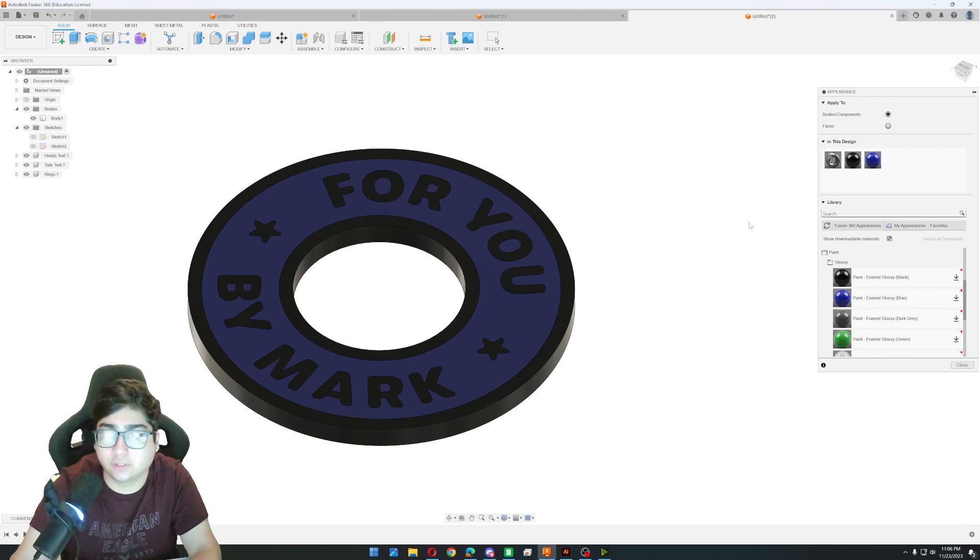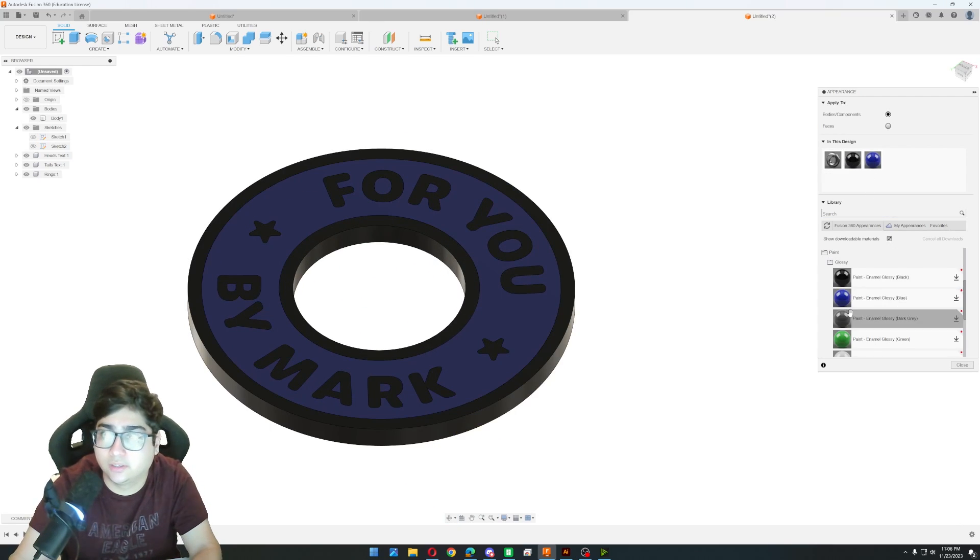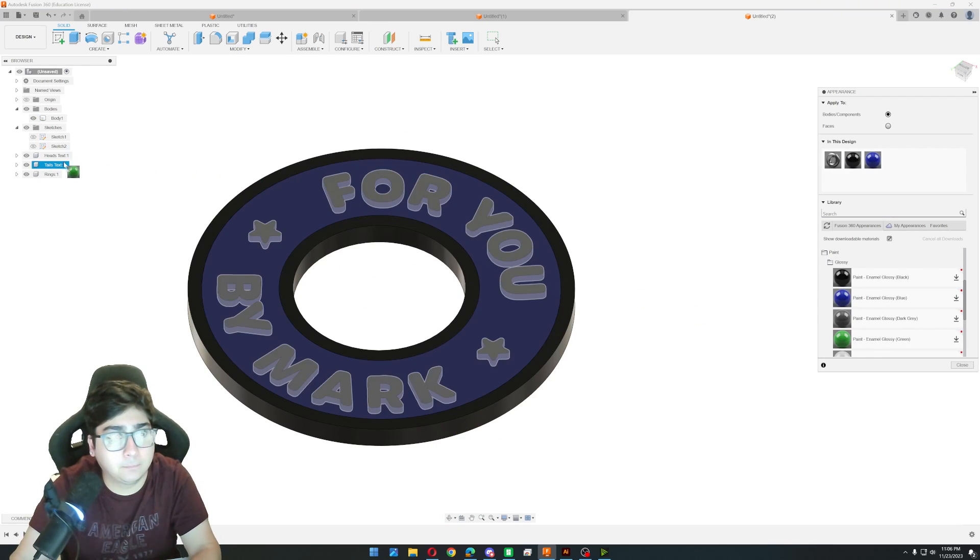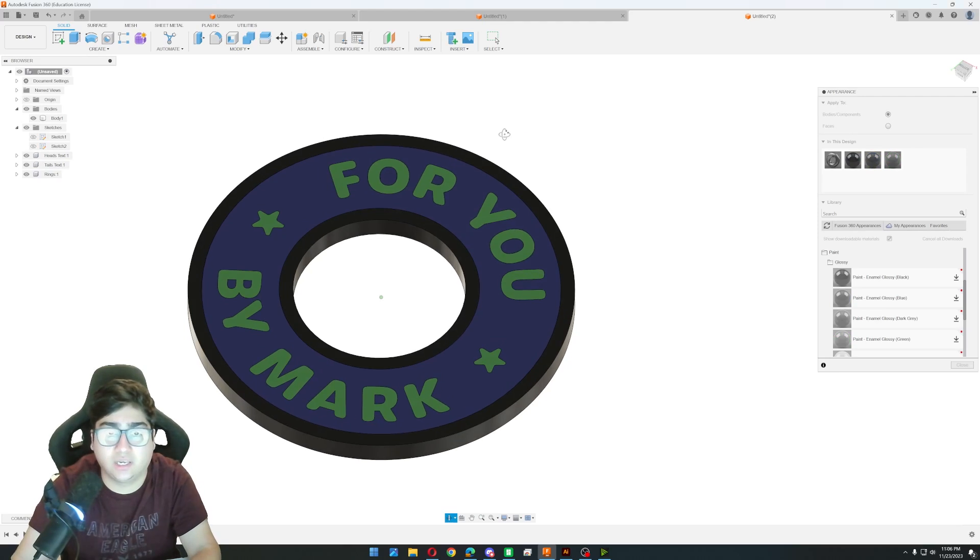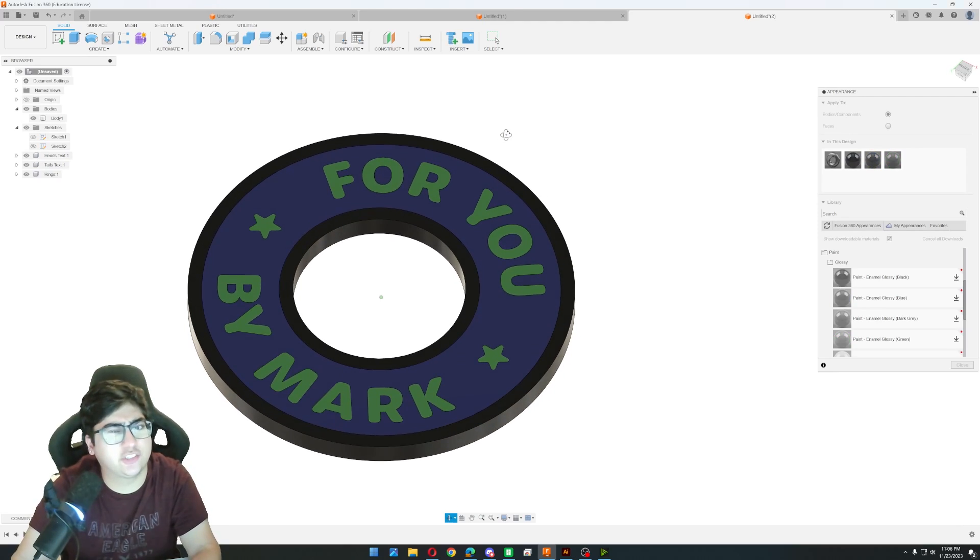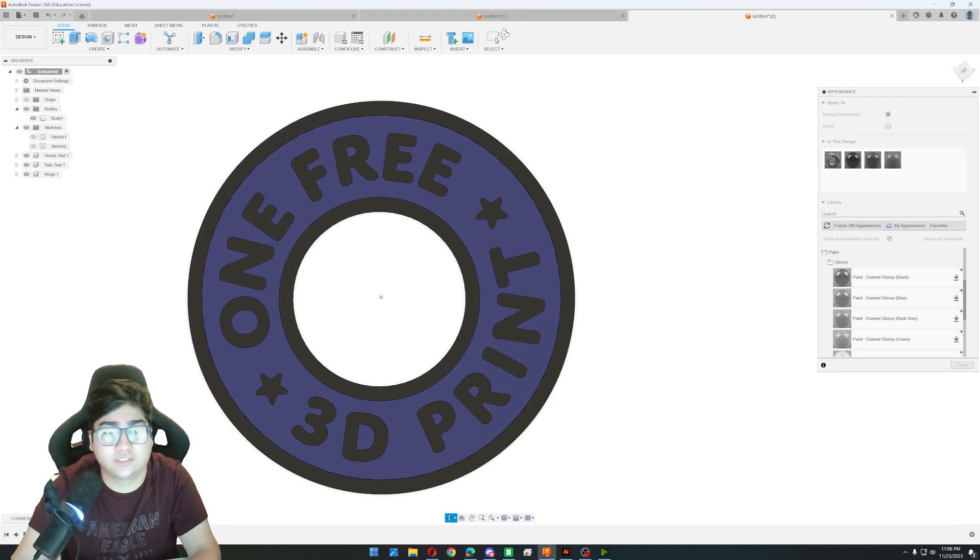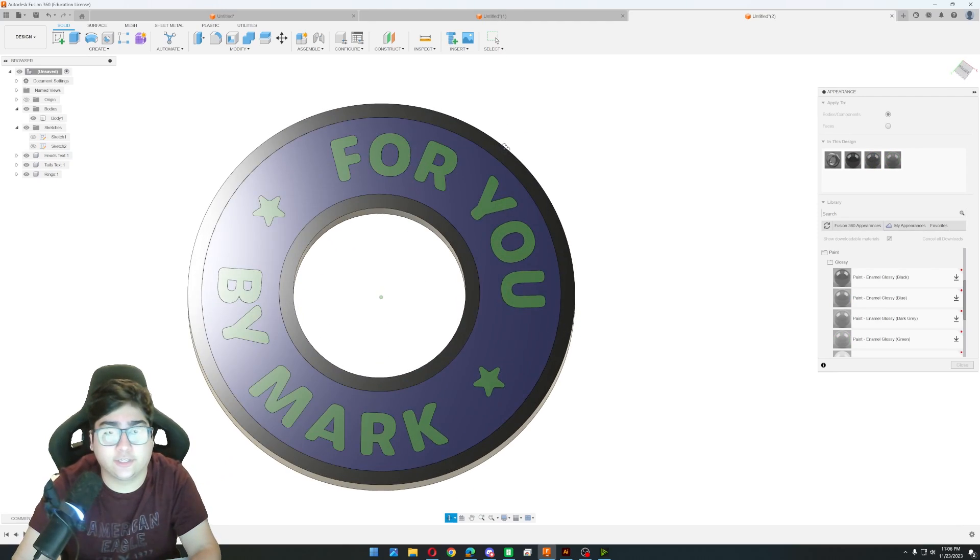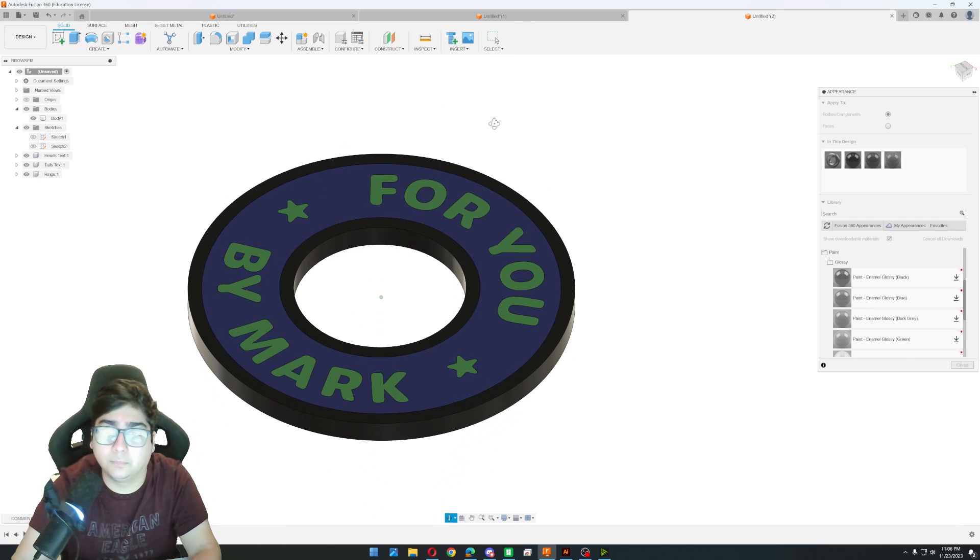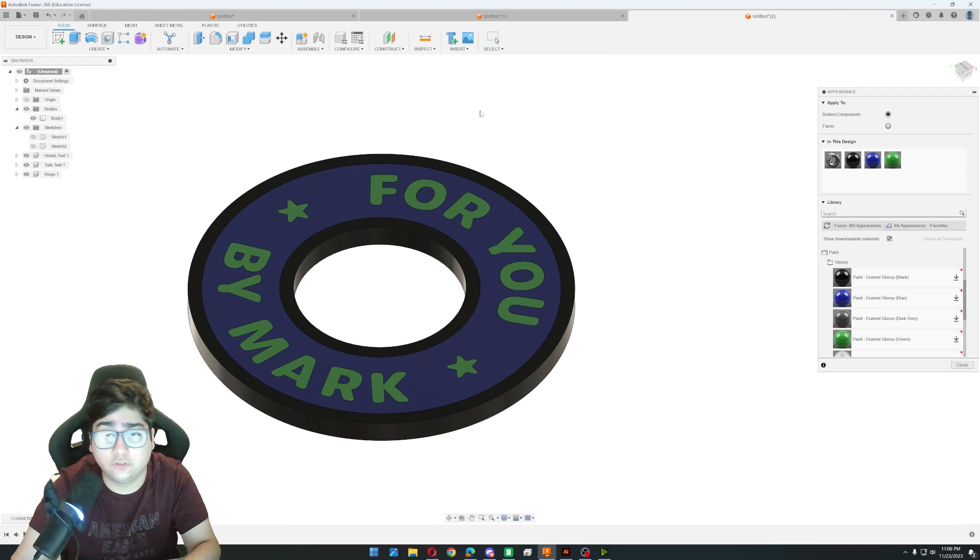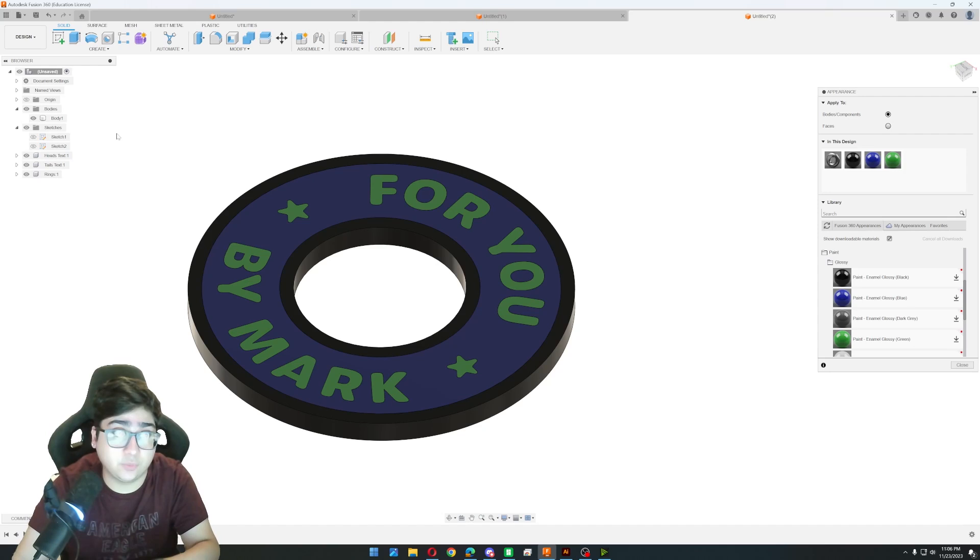And if you want to do a different color for the bottom text or something, you can obviously do that. So this is the tails text and I'll just change that to green. So now the one side is black. The other side is green. But let's export these into Bamboo Studio so we can 3D print them out.